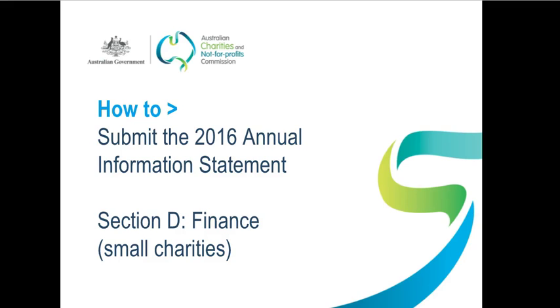Your answers will appear on the public ACNC register, unless you've applied for, and we've approved, specific details to be withheld. So it's important to get them right.